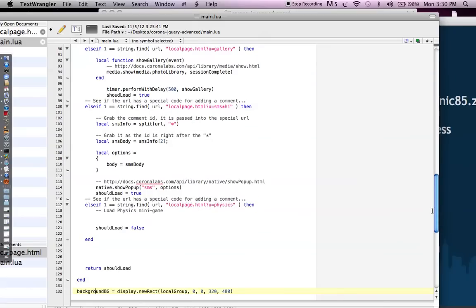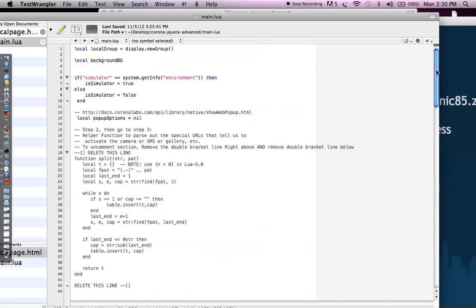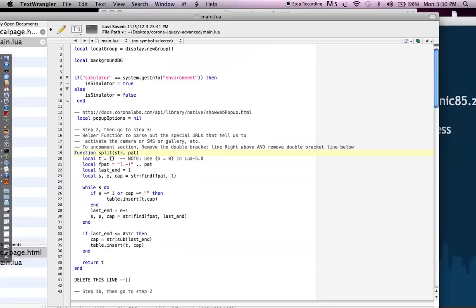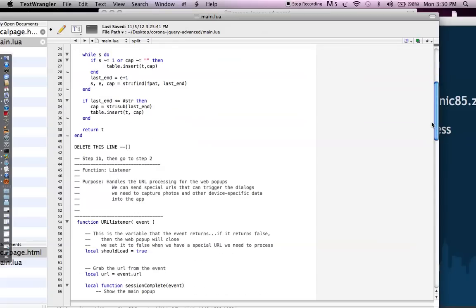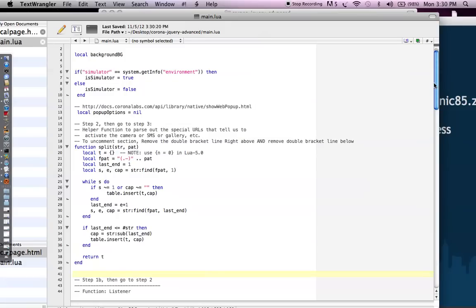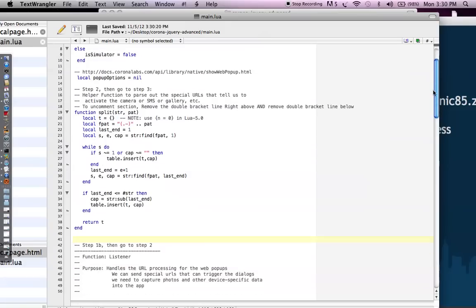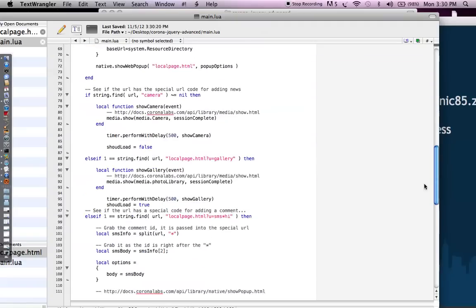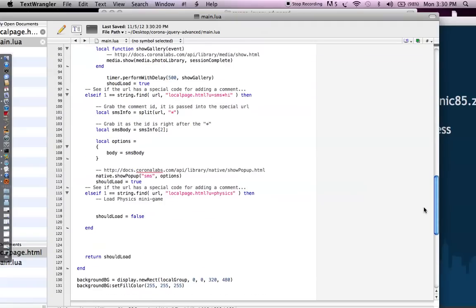It would just extend the tutorial length of this too long. But you can just load your minigame, have the player play the minigame. Once they're done, just reload the web popup again. So, okay, so that's step two. Now, remember that split function we were talking about with SMS? That's here. This is where you delete this line, right up here, and then delete this line. Okay, right here. And that's that split function we were talking about. It's just a helper function. I found it on the web. You can do a search to find it out on the web too.